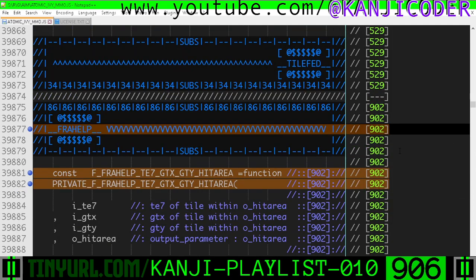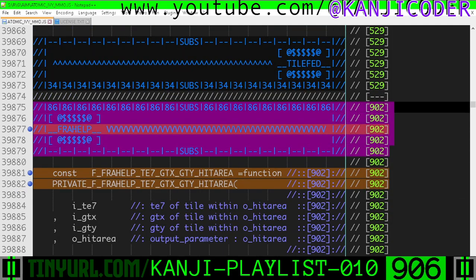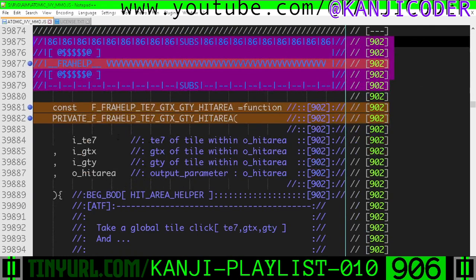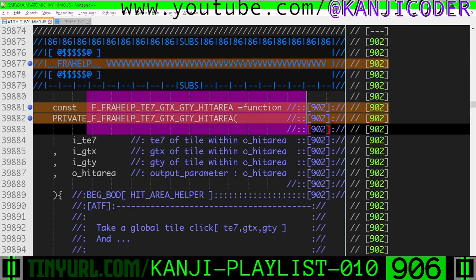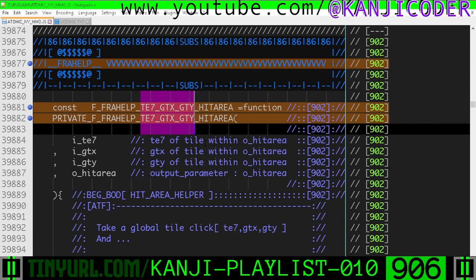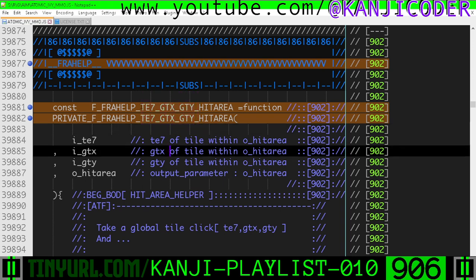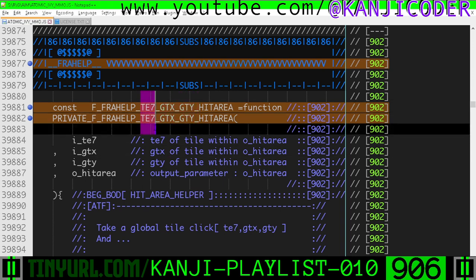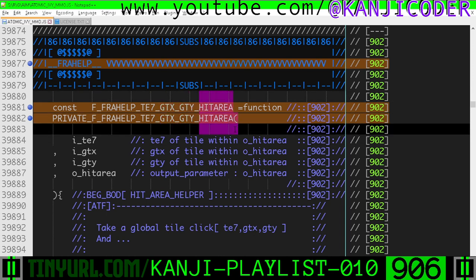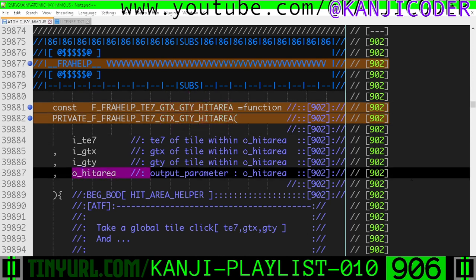Down here in the Fractal Helper System section, inside of the Tile Click Helper function that we've been working on — we click somewhere with this three dimensional coordinate. Remember, it's fractal, so we have to specify the tile size as well as the Global Tile X and Y, and we're going to spit out this hit area object — output hit area.